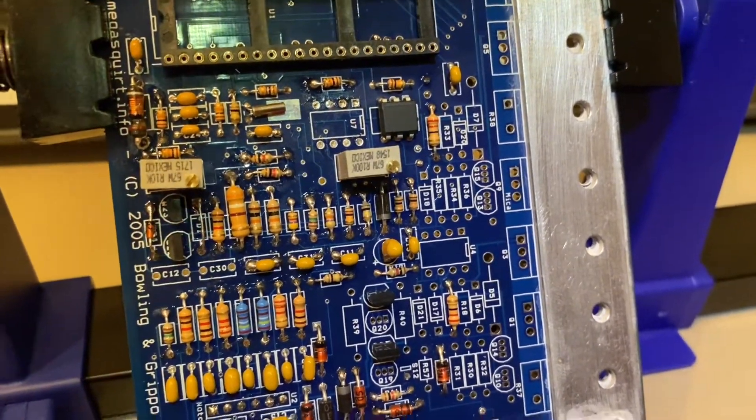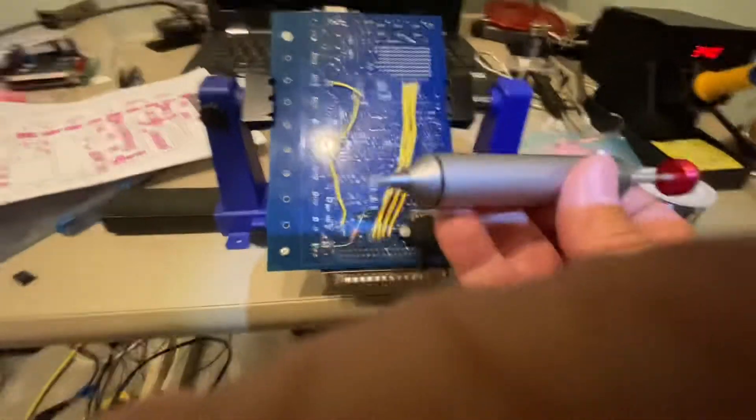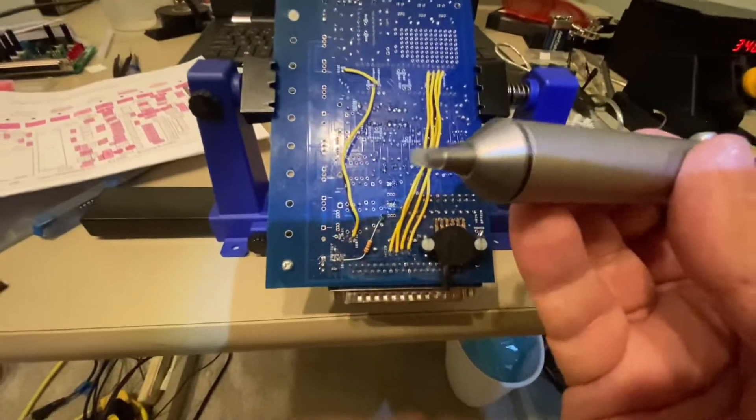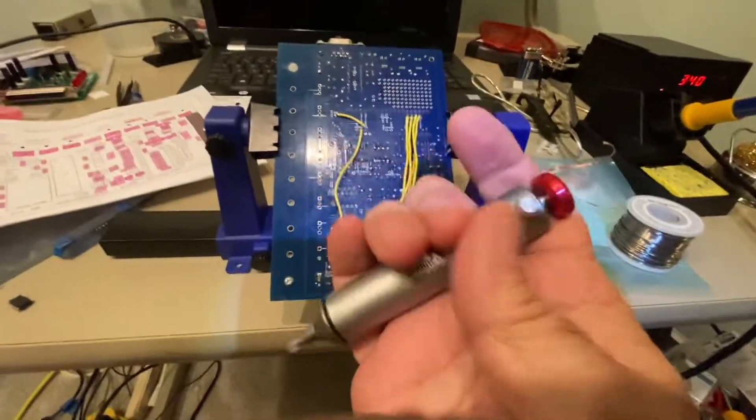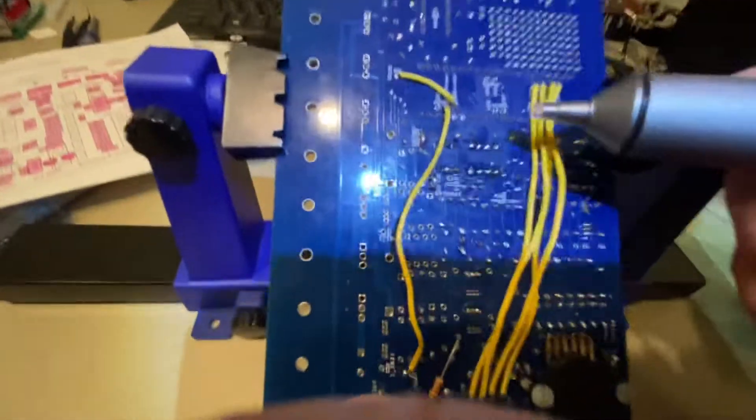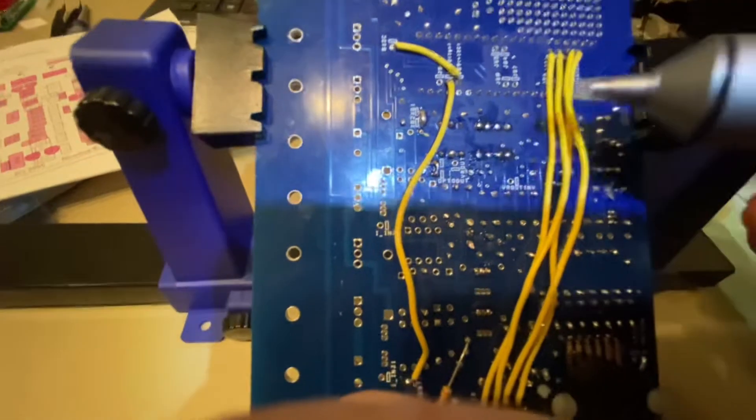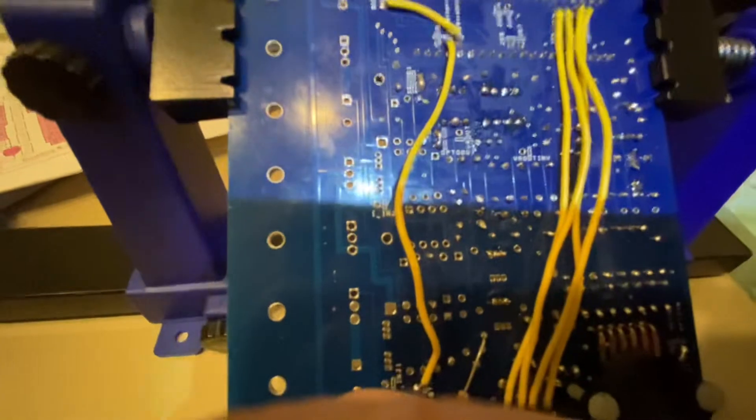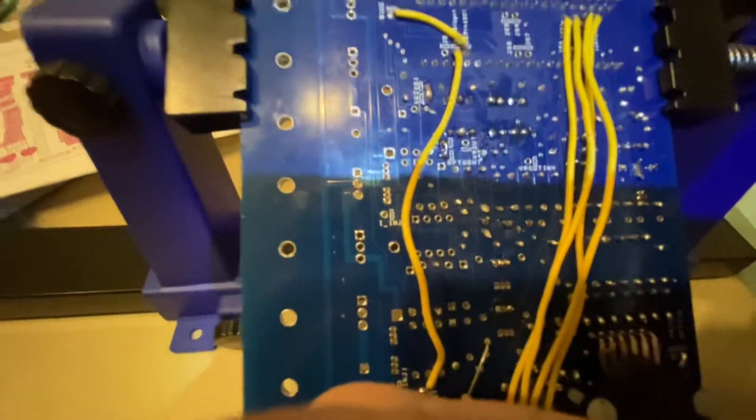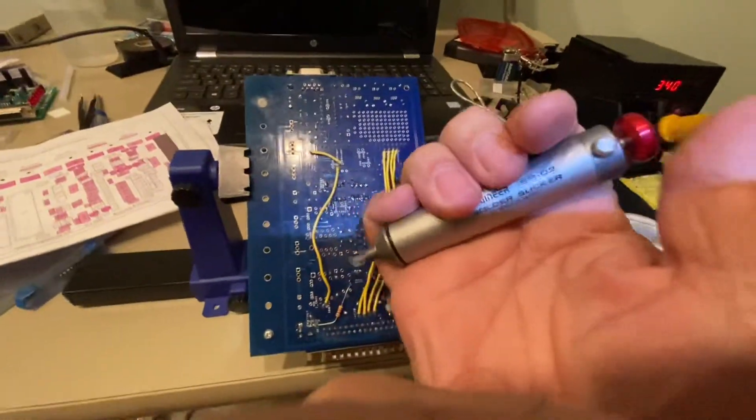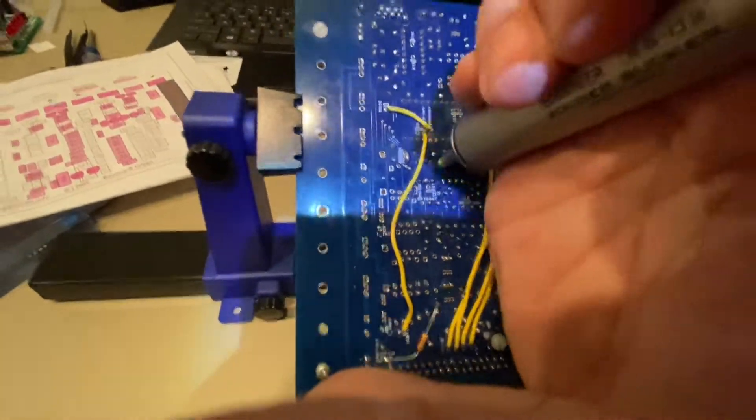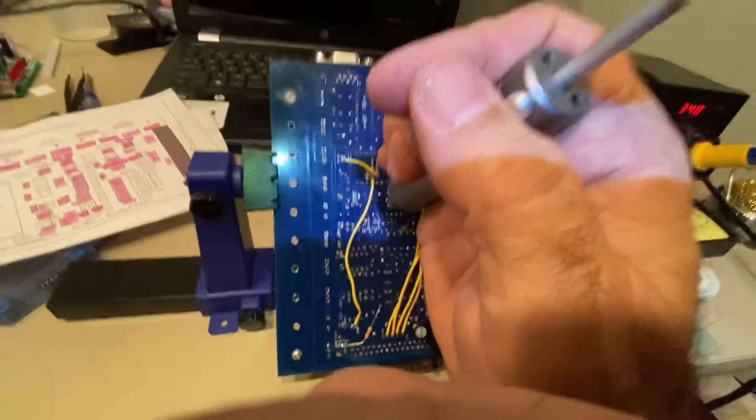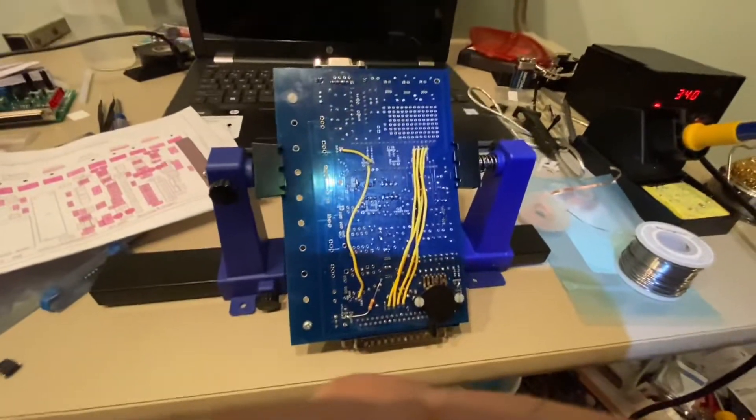This is a solder sucker. It's just a spring-loaded vacuum pump with a silicone tip on the end and a plunger. You push down and it locks. What you do is, where the solder is, I refill these holes with fresh solder. I'll use a soldering iron, get that solder molten, and quickly with the solder sucker cocked, you heat up the solder, put the silicone tip on it, pull the plunger, and it's supposed to suck out the solder. In theory, let's see how it works.